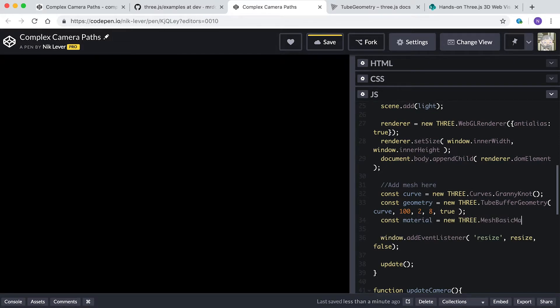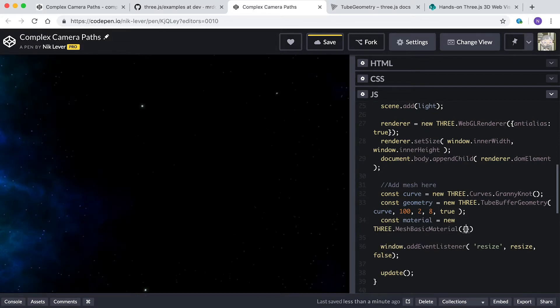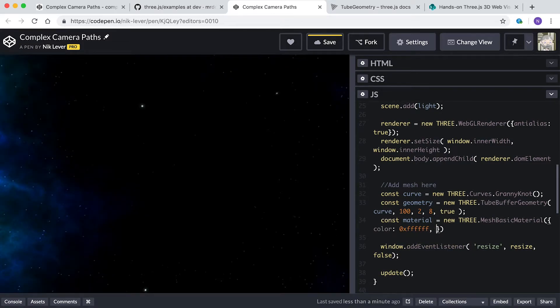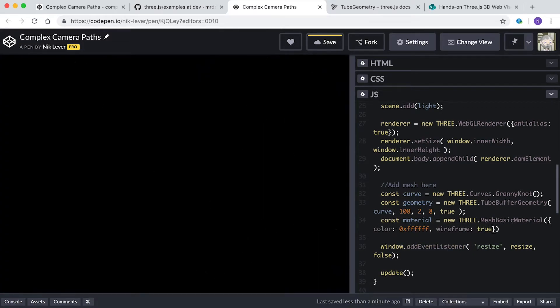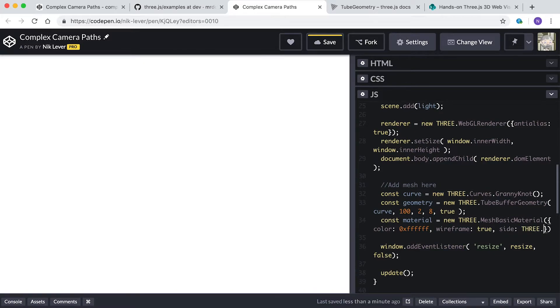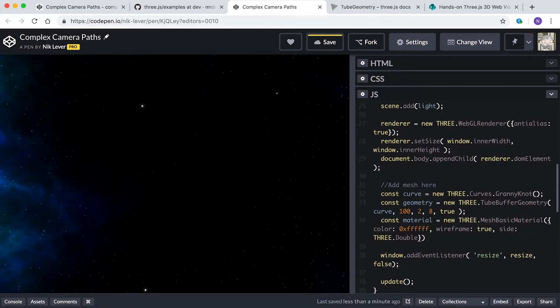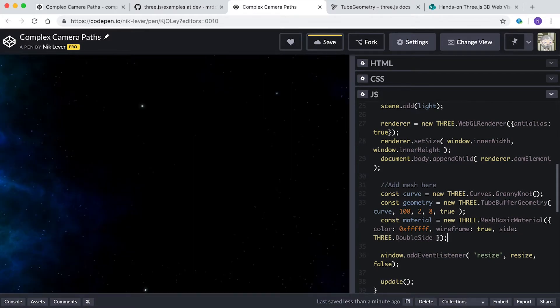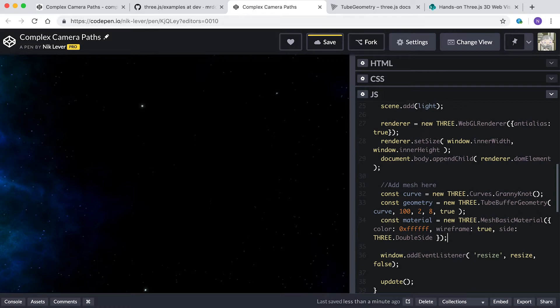Did you enter const material equals new THREE.MeshBasicMaterial color 0xFFFFFF, wireframe true, side THREE.DoubleSide? If you choose a Lambert, Phong, or Standard material, that's fine. The important thing is the options passed to the constructor method.